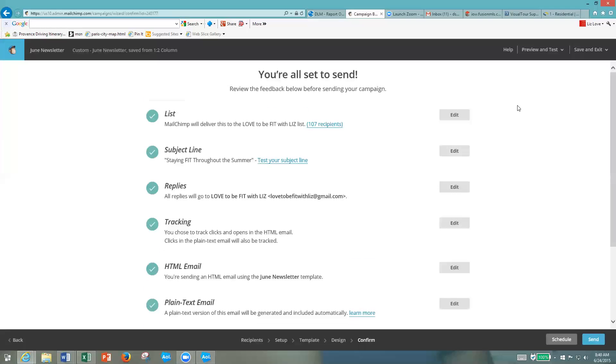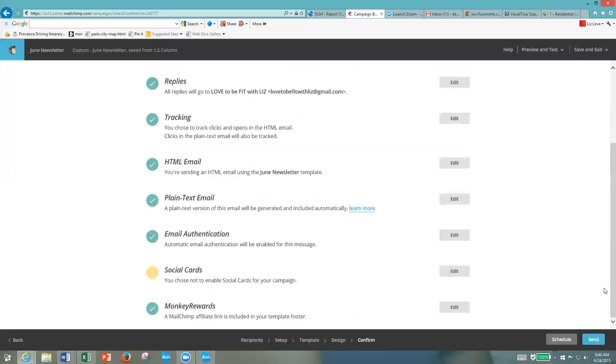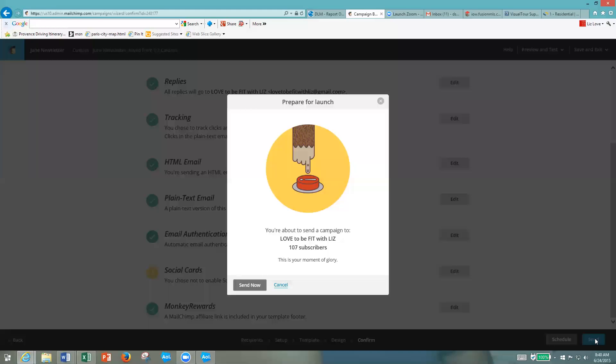Everything looks good, I'm ready to send. So I'm going to click Send. Then it's going to ask me one more time if I'm ready to launch. And I am - I want to send it to my 107 subscribers. Send now.